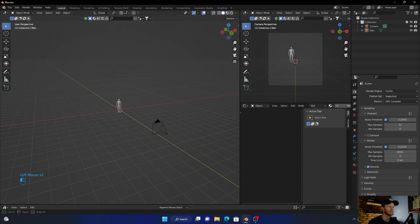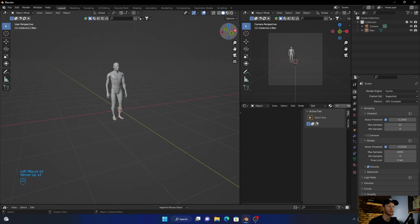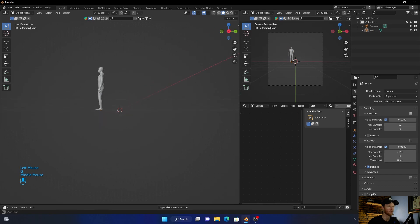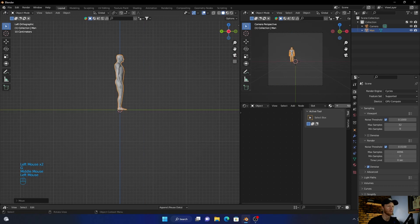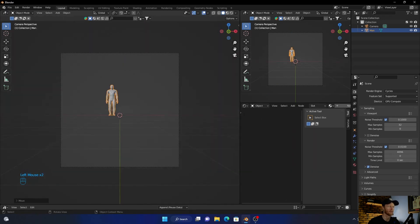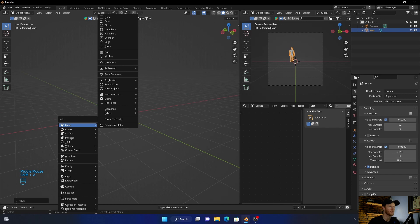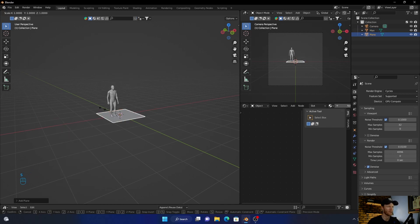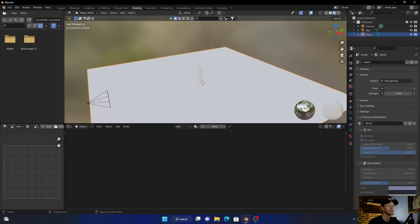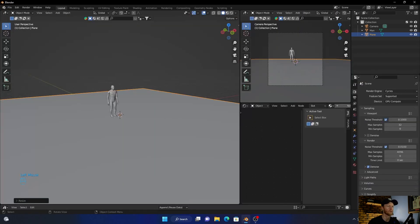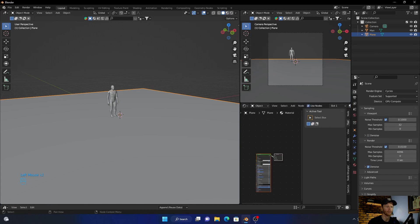First thing I want to do is bring in a model so I can show you how it works. Then Shift+A to add a plane and scale it up so we can see better. To use the sky texture, you can either go here to the shader editor or work from the world properties panel.